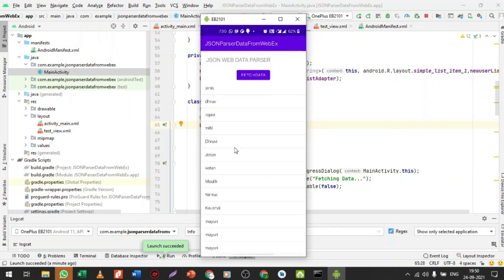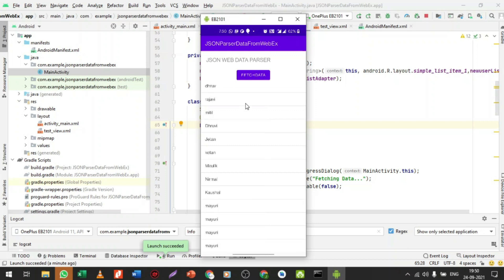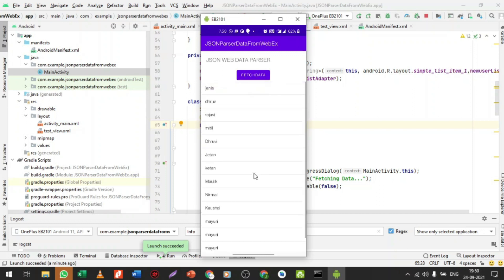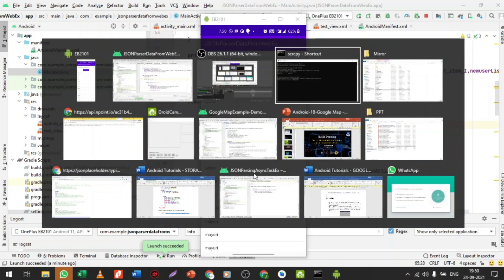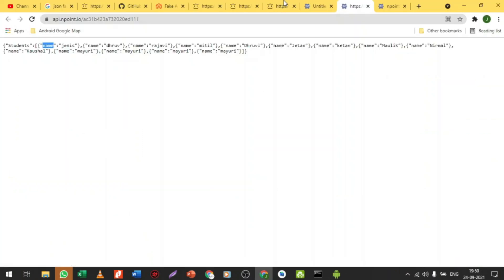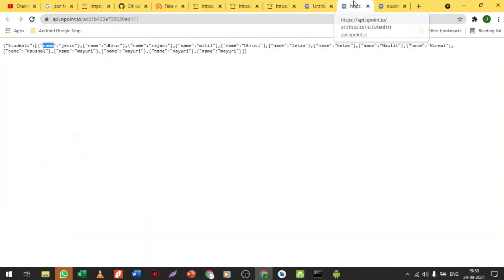The processing is continuously going on. Now I can see the output — you can see 'Memory', 'Memory One', and everything here. If you want to change the data from the API, just change the data and check the output to verify whether it is fetching the current data or not.